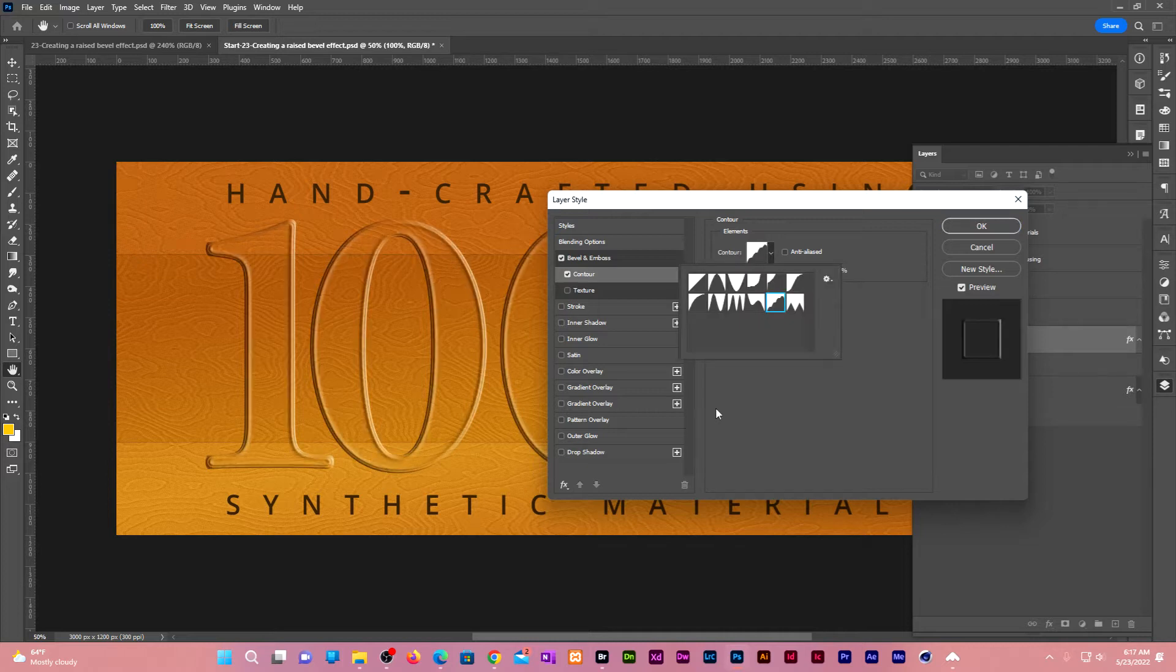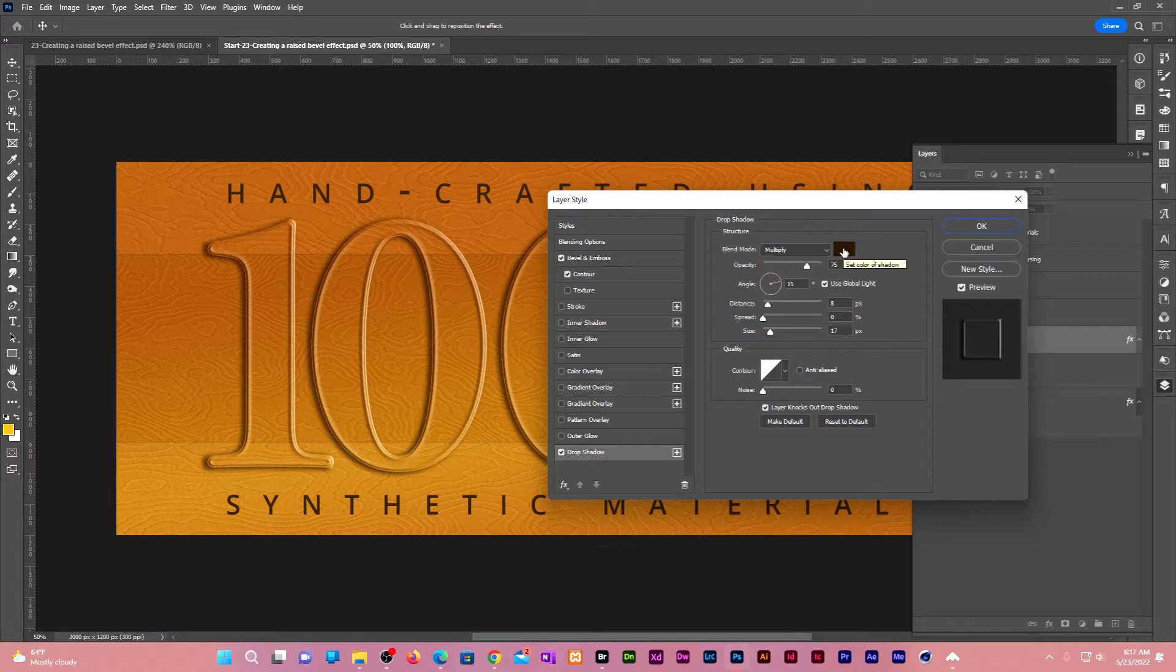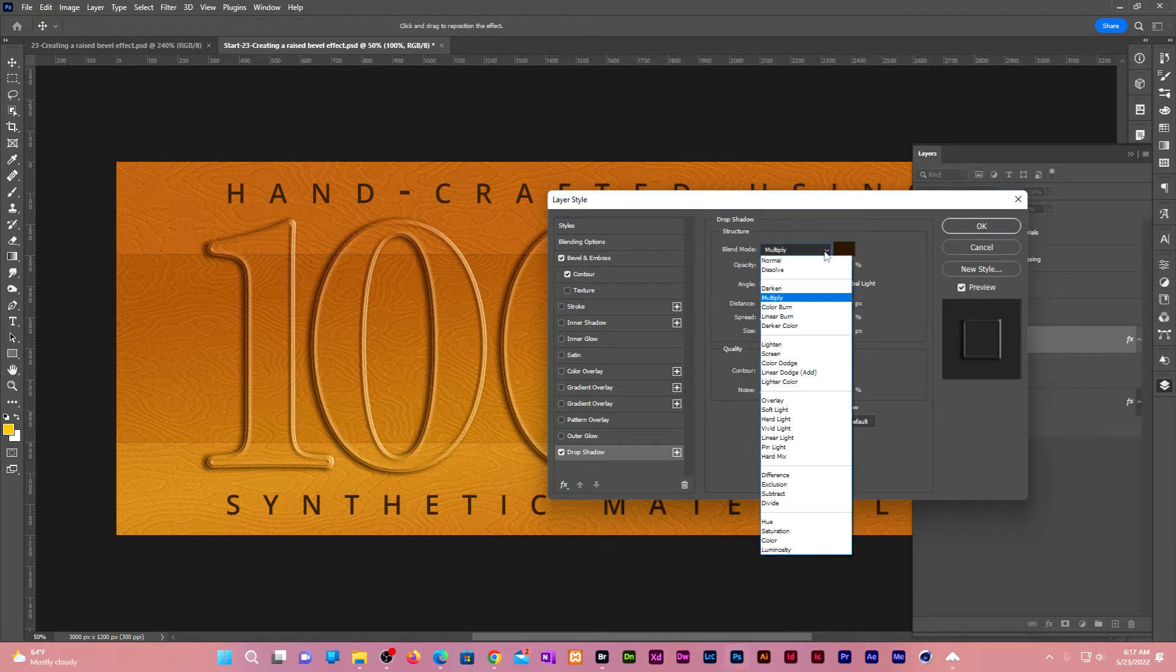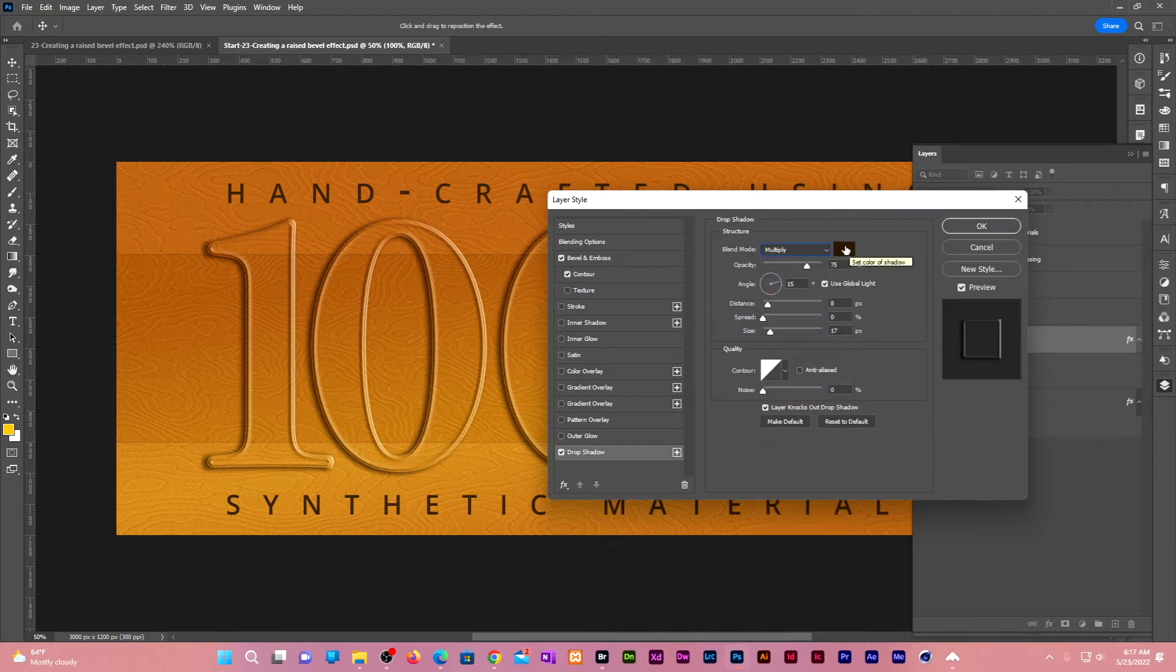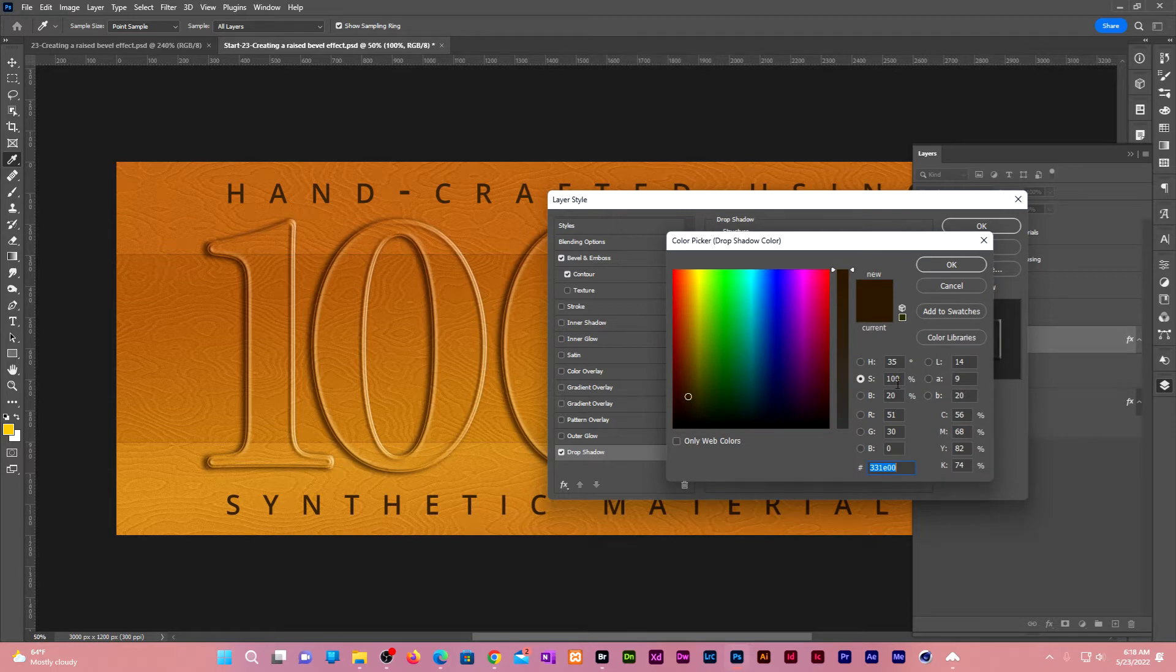Let us now add a drop shadow. Change the blend mode to multiply. Click on the color swatch. Give it a hue of 35, saturation 100, brightness 20. Click OK.